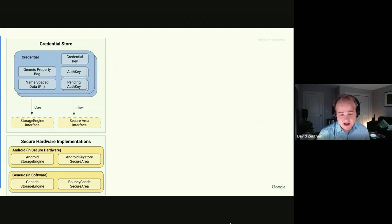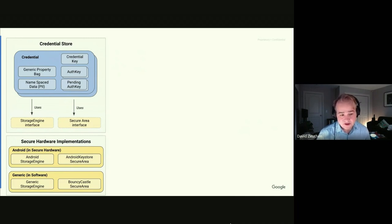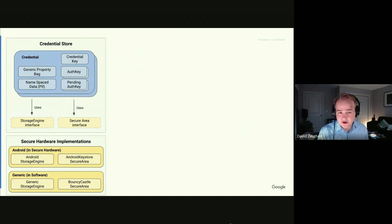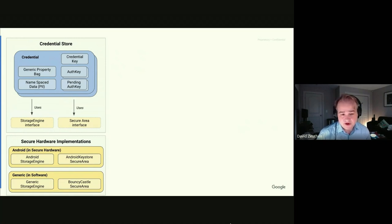To support this architecture we defined abstractions for data storage and secure area key management, with abstract interfaces and concrete implementations. For the secure area there's an Android Keystore implementation providing hardware-backed keys with remote attestation. Encrypted storage integrates with Android biometric authentication so only the device owner can present a credential. Software implementations using BouncyCastle allow running unit tests outside Android and prove the abstractions work.